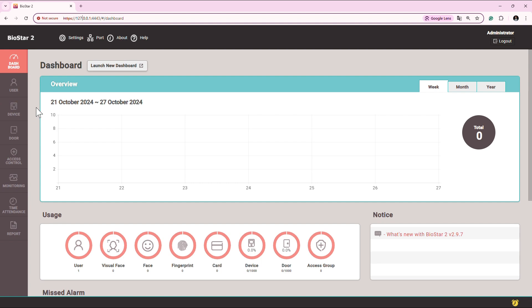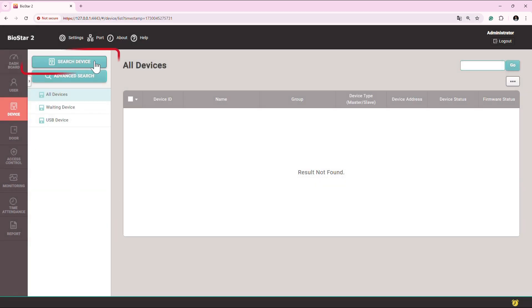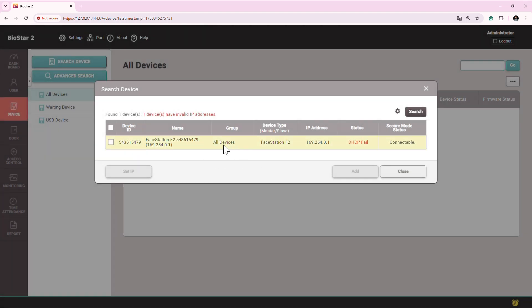Now as everything is set, go to the device, click on this search option again, wait for a while, you will see the device here. Like this, if you have multiple devices in the network, you will be able to see all the devices here.